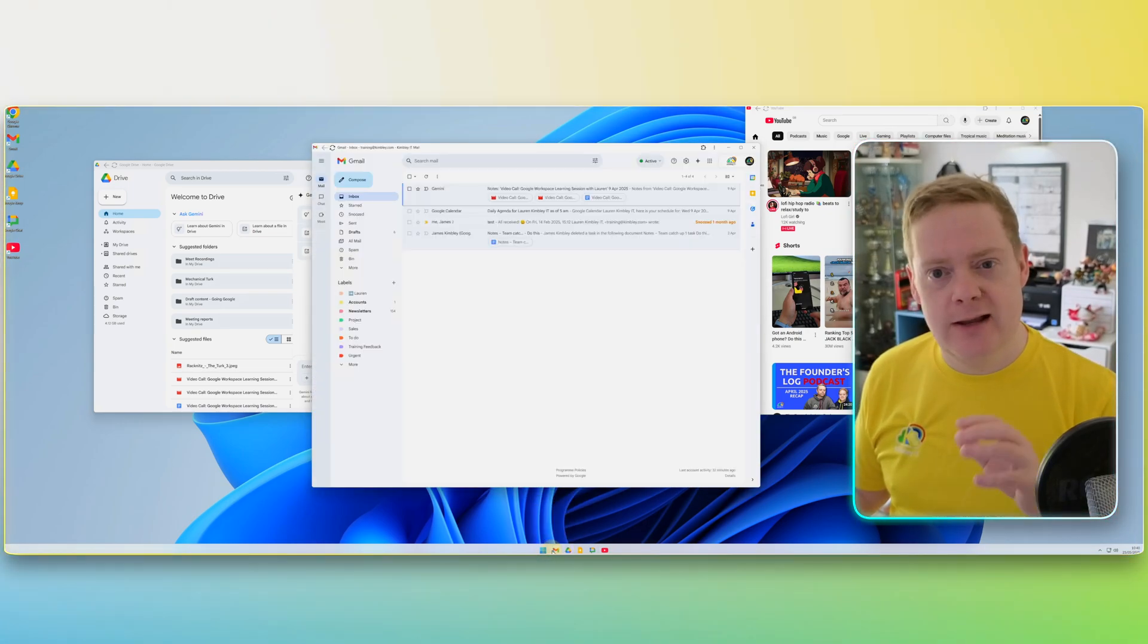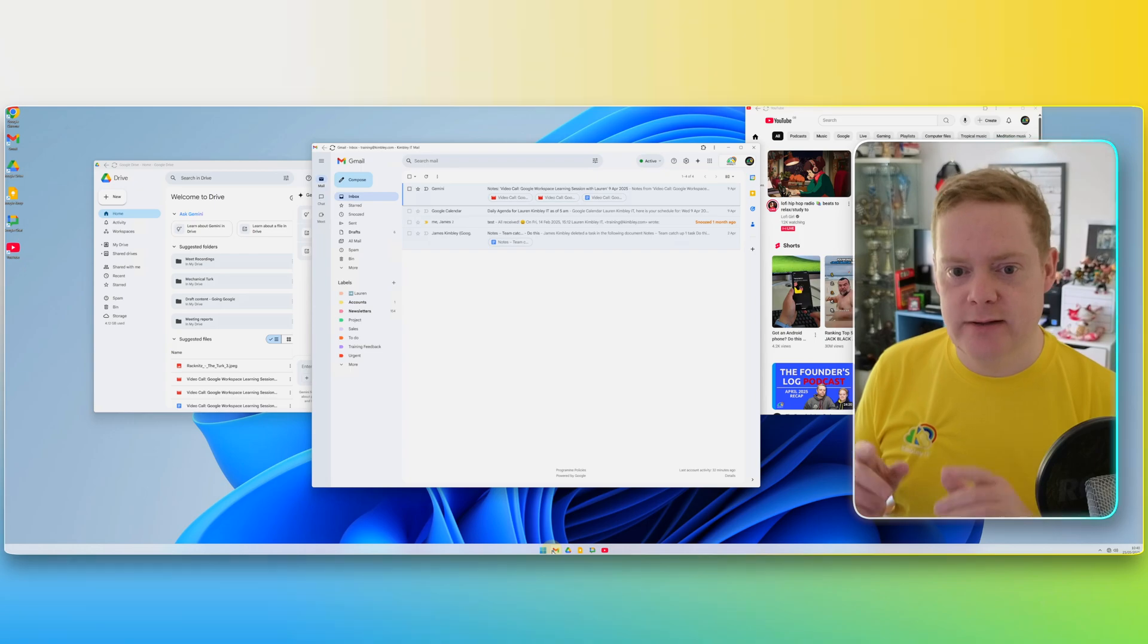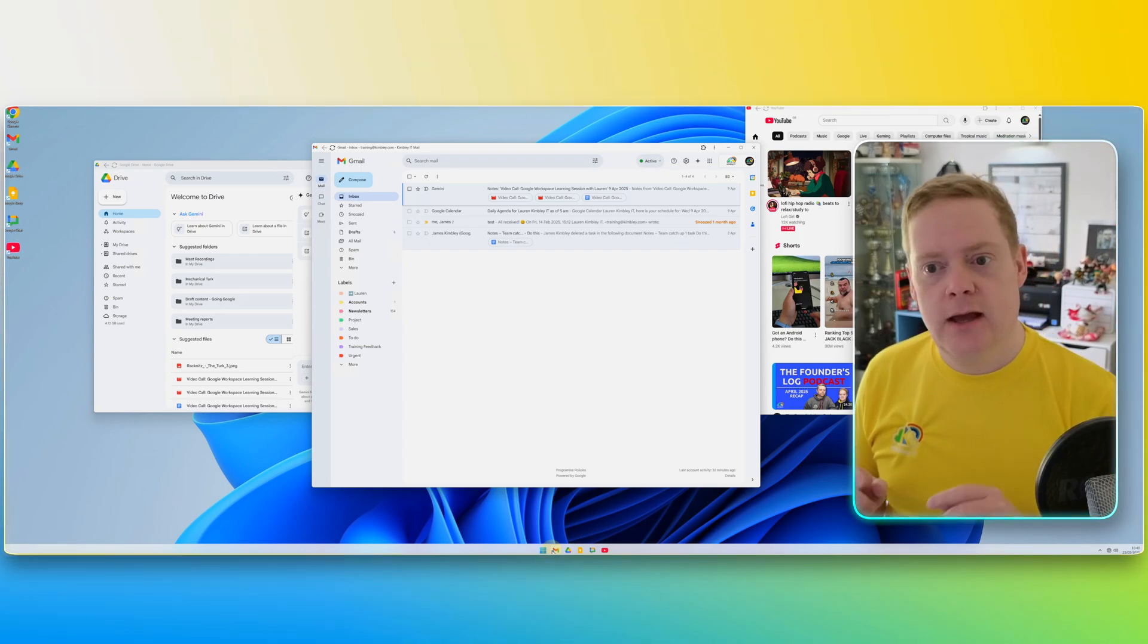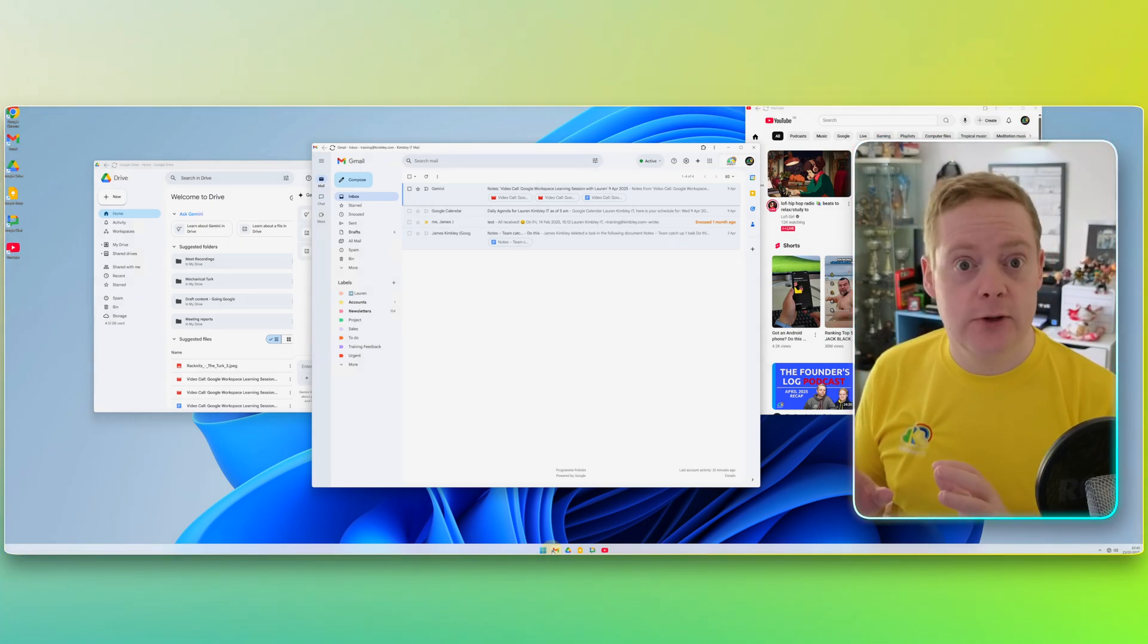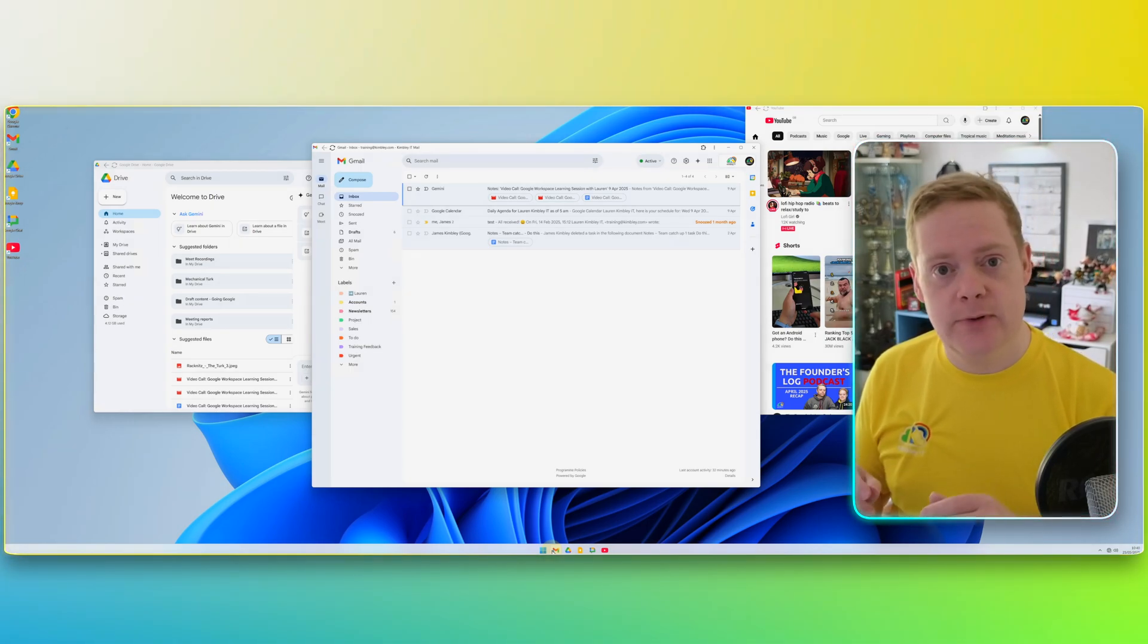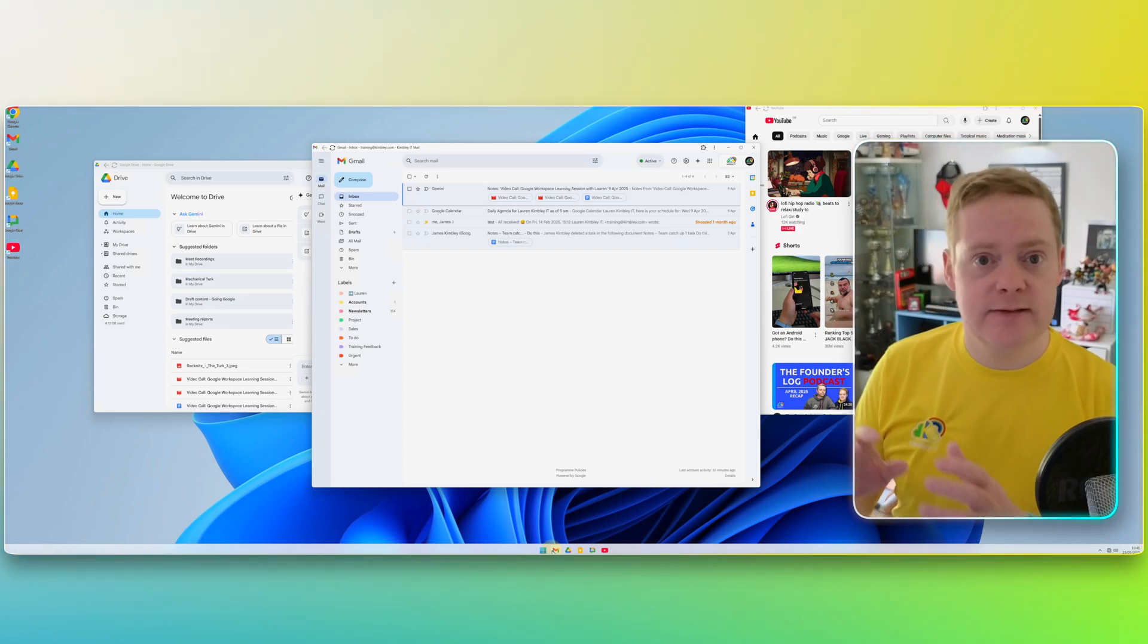The Gmail and Google Calendar one you have to do in a slightly different way to the others. And also, if you stick around to the end of the video, I'm going to show how you can set it up so as soon as you open your computer, these windows will open for you.